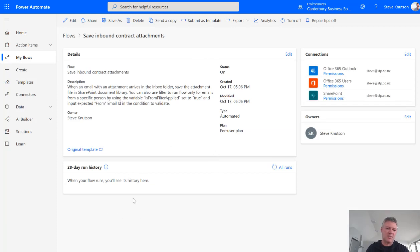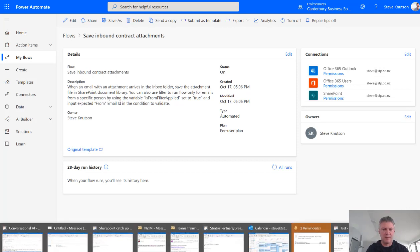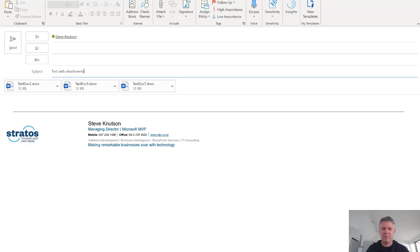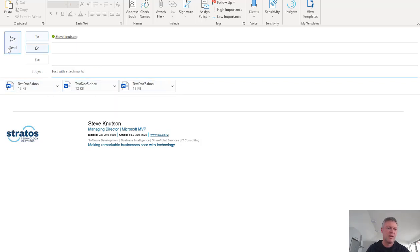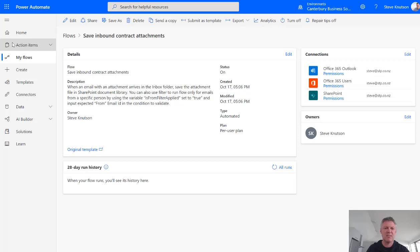Now let's give this a test. So I'm going to test that by running a test, sending a test email. So I've got an email message here which has got some attachments on it. So three attachments, test doc two, test doc five and test doc seven. And I'm just going to send that to myself. So I'm just going to send.